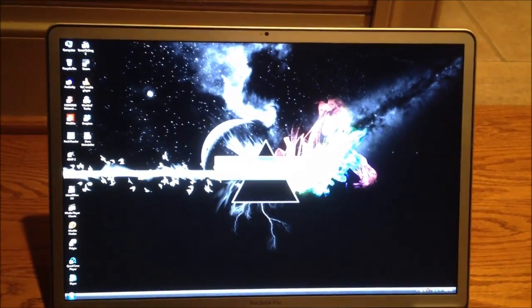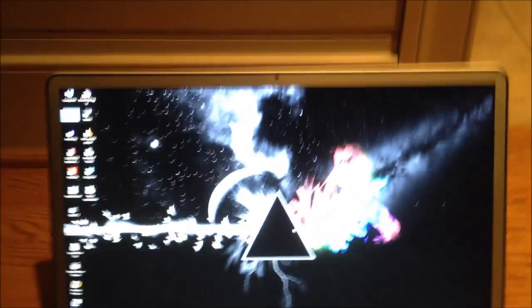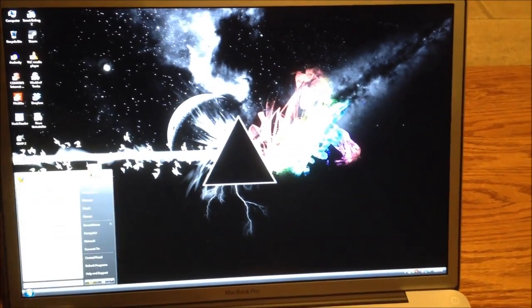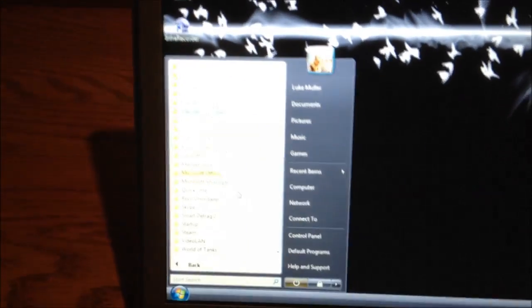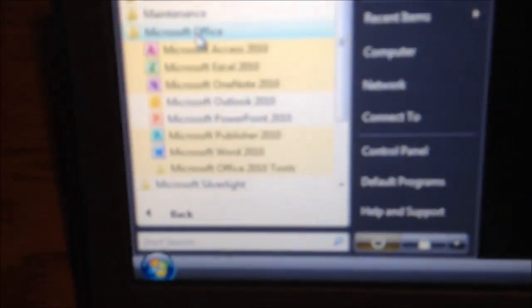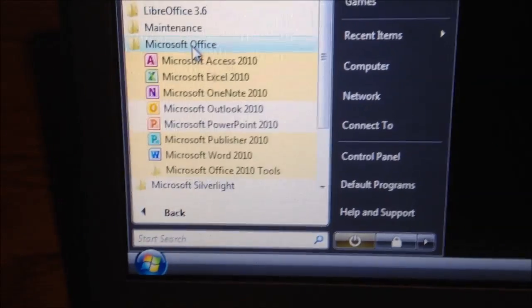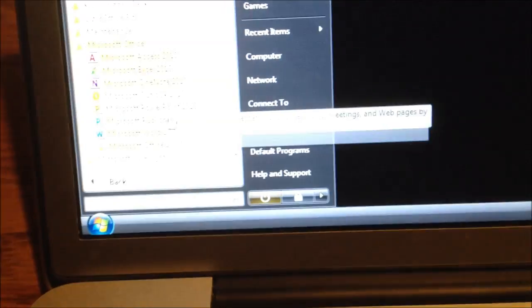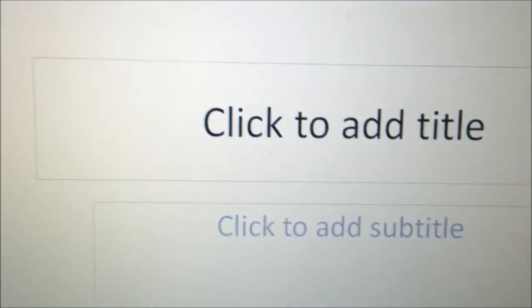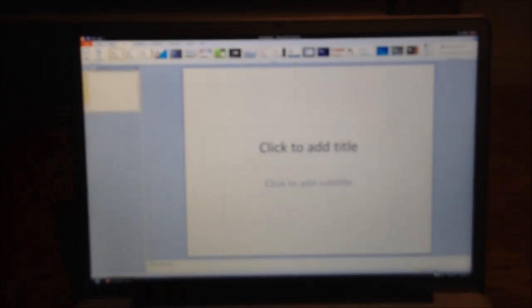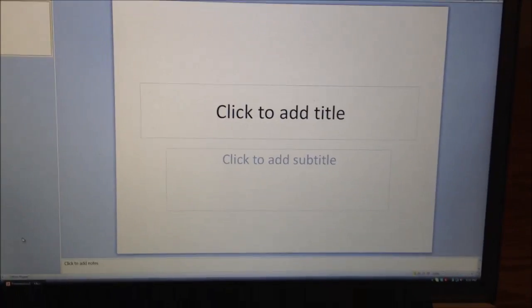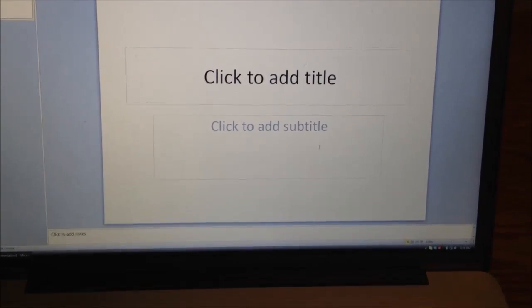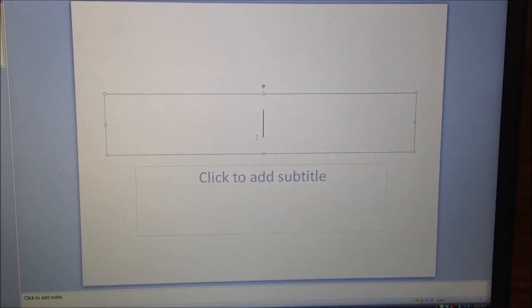However, I ran into a major issue on this machine and I'll show you what it is. As you can see down here, I have Office installed. All the 2010 stuff is right there. And I updated all of it, too. It's all up to date. So I open up PowerPoint. And it opens up just fine. But let's go to the title of the slide here and I'll try to type something.